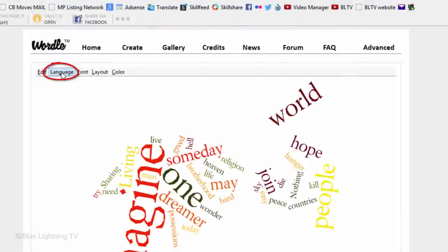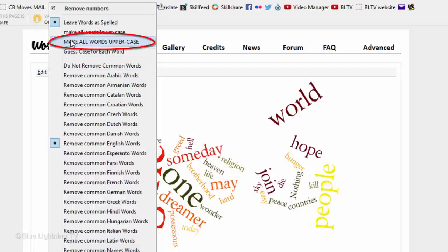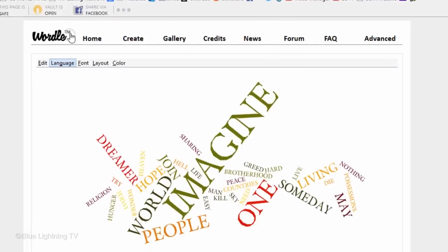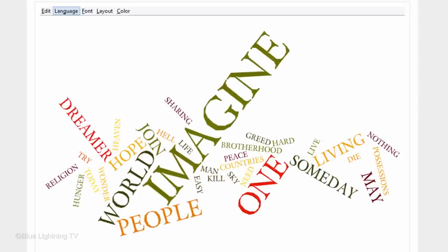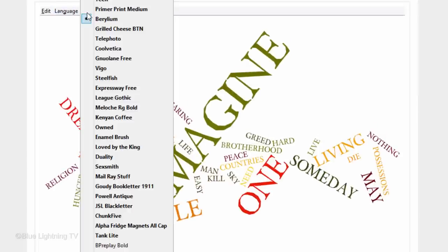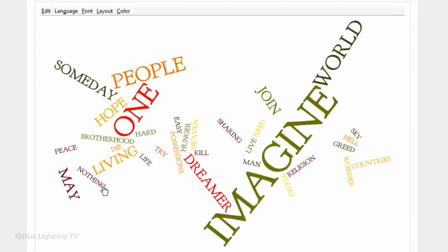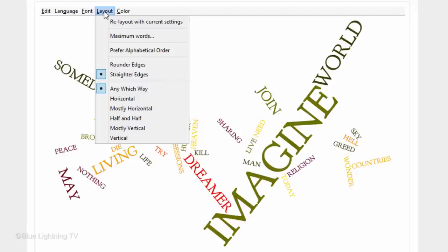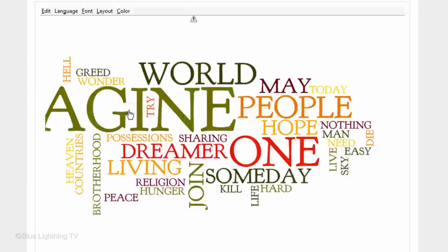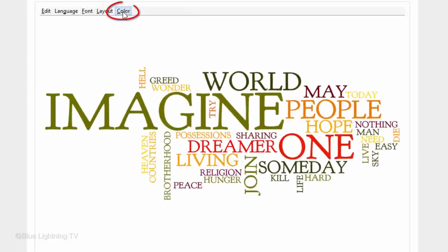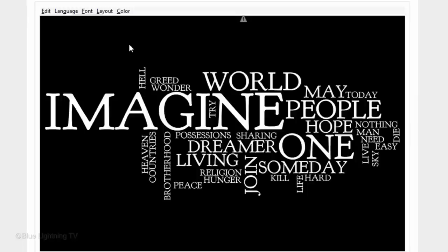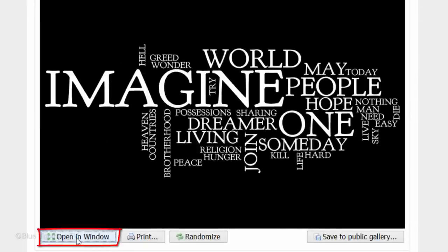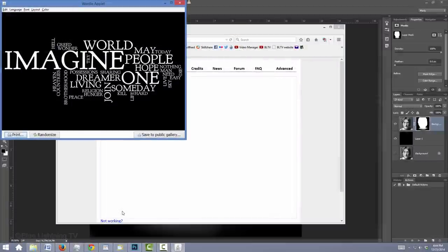Click Language. For this example, I'll make all the words uppercase. However, you can choose whatever you want. Click Font. I'll use Gaudi Book Letter 1911. Click Layout and tick Straighter Edges. For this example, I'll choose Mostly Horizontal. Click Color and click WB for white, black. Click Open in Window and then maximize it.